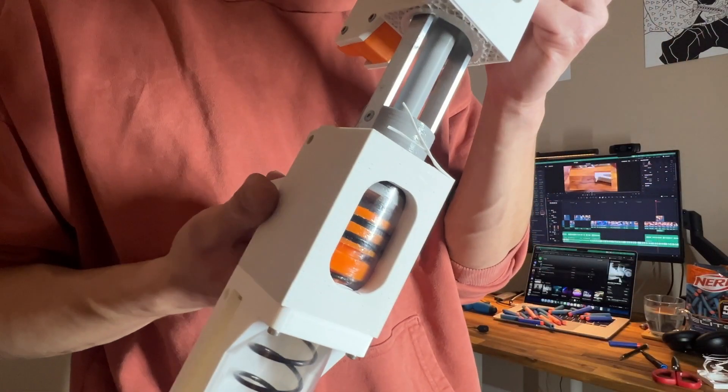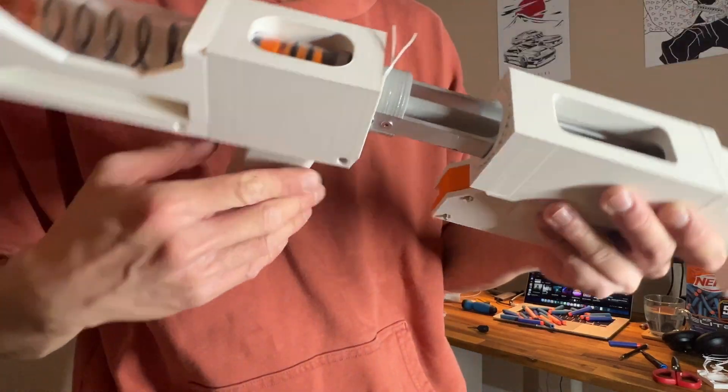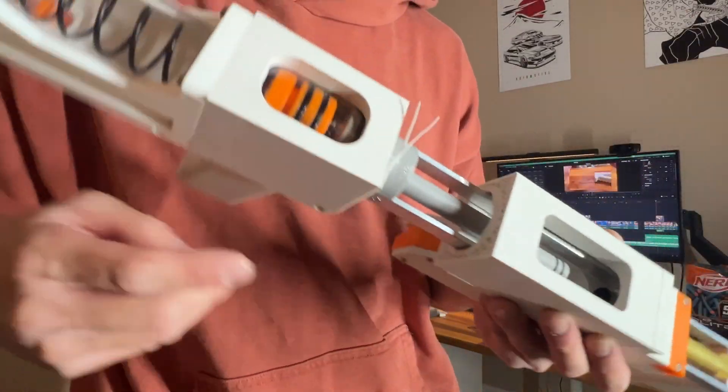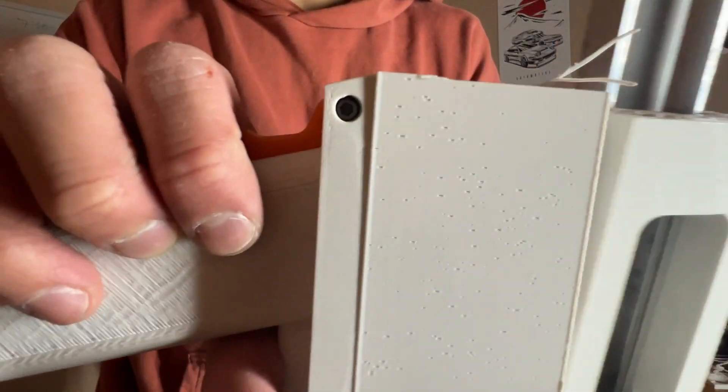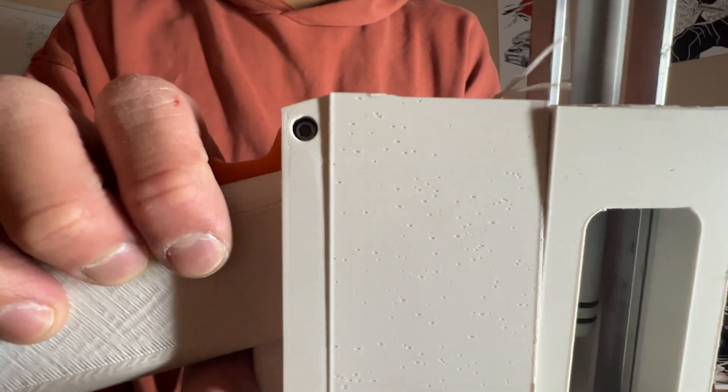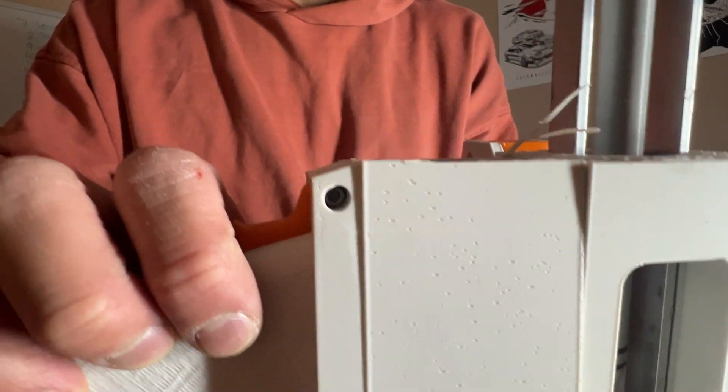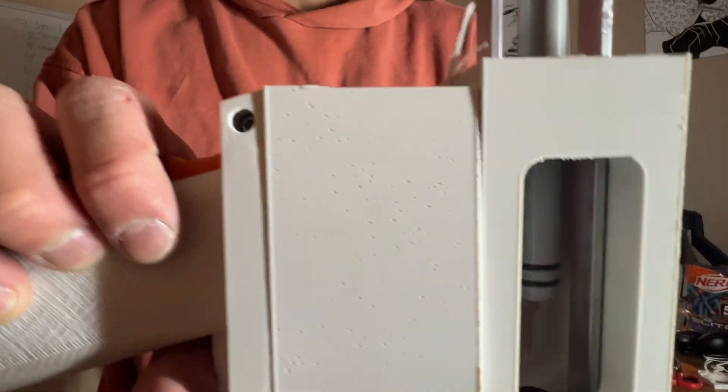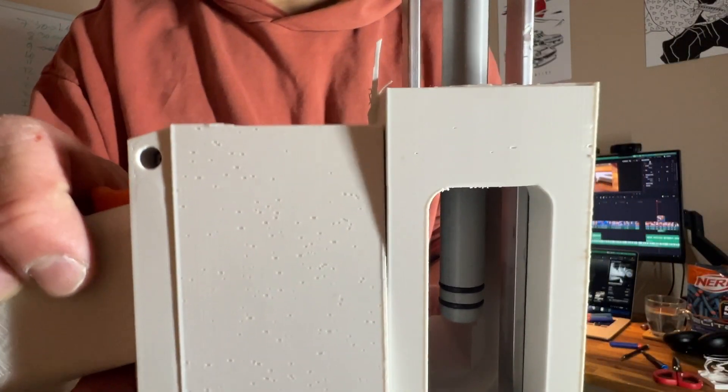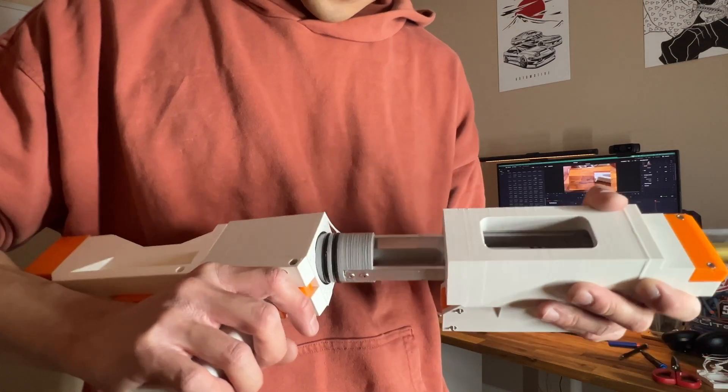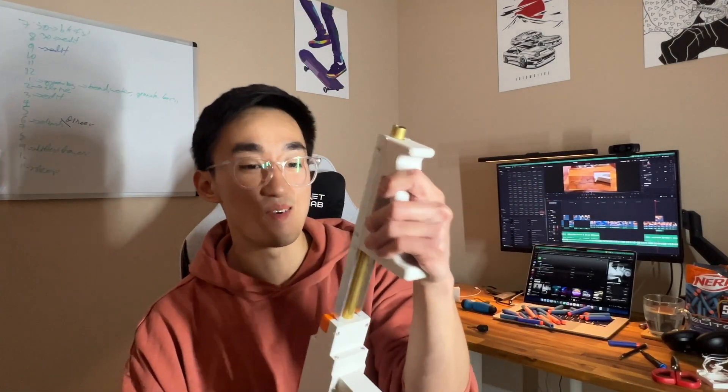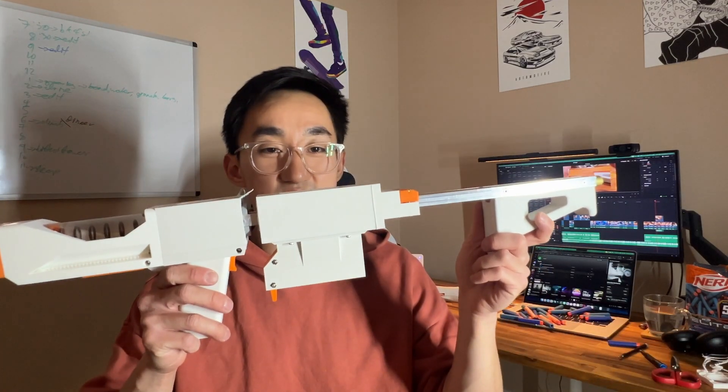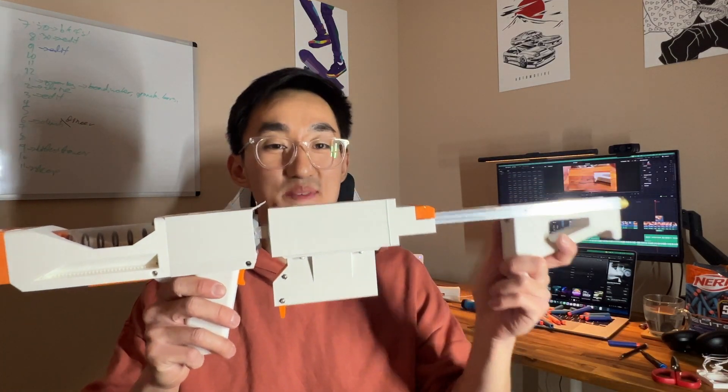So lesson learned - hardware is hard. But I am tabling this project for now. Maybe there will be a part two, so stay tuned for that.